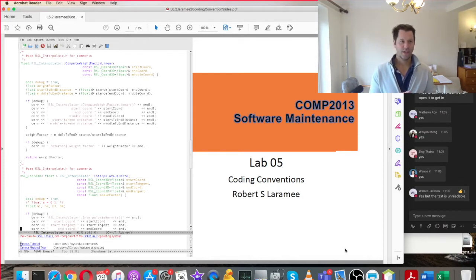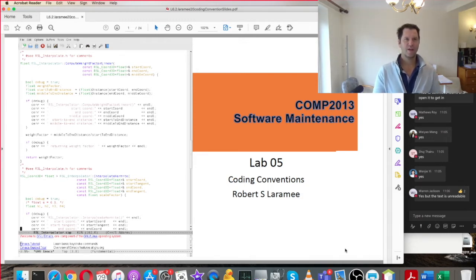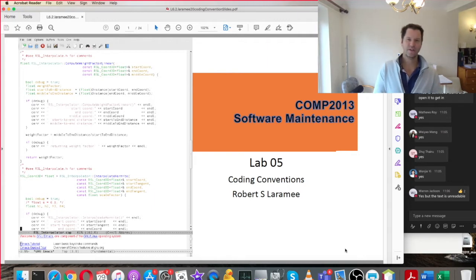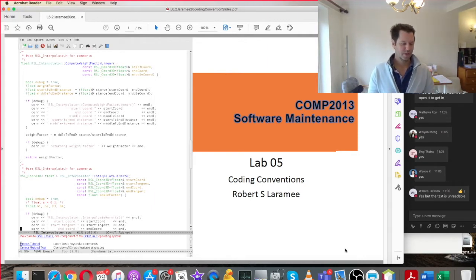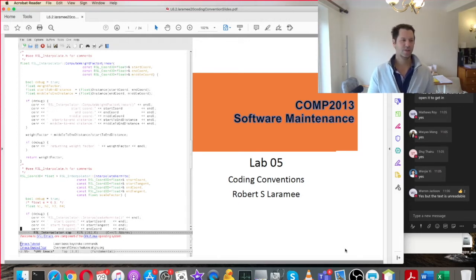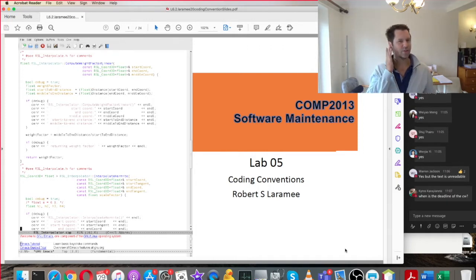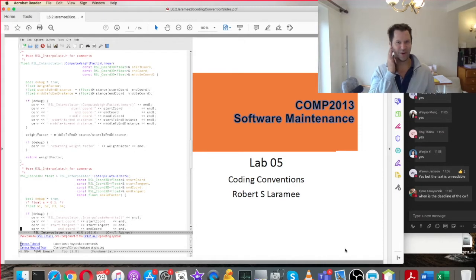Today's lab is about coding conventions. It's a very fun lab, actually — at least it is in my opinion. This is a topic I feel pretty passionately about, and I think a lot of people feel very passionately about it. You can get into sort of holy war discussions about it, but we're not going to do that.